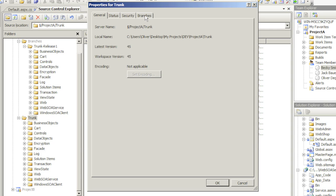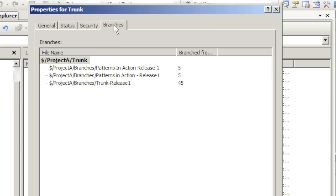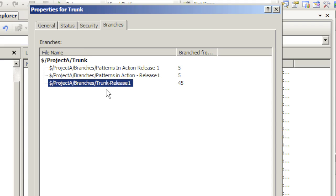Let's click on the Branches tab. Here I can see that my trunk has existing branches, and it even tells me where those branches are. Now, this is the branch that we created.